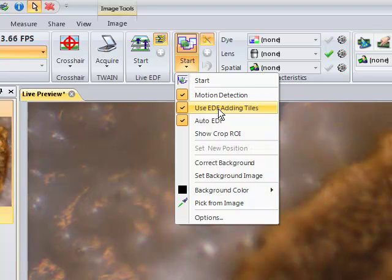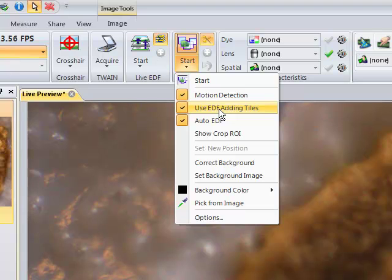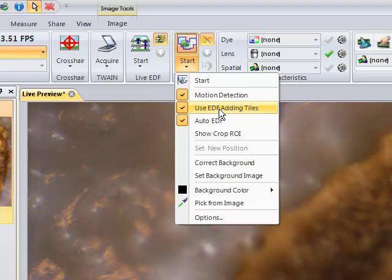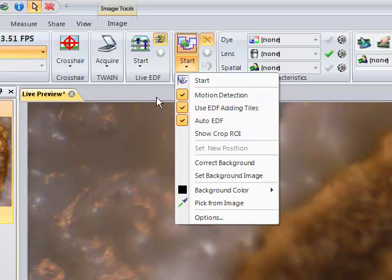Next is we want to add EDFs during the tiling, that's the next check box, and then the tiling is auto EDF. That means it'll just simply start stacking together, producing the EDF image on the fly as I do the focusing.